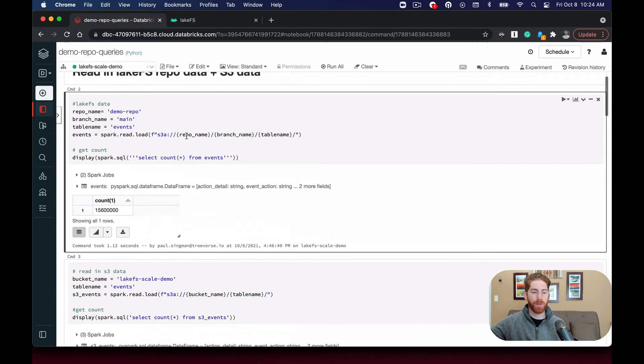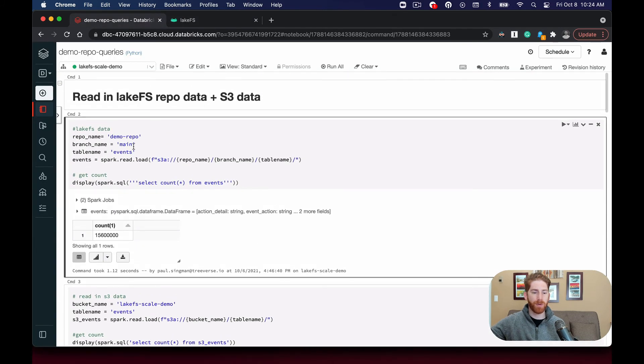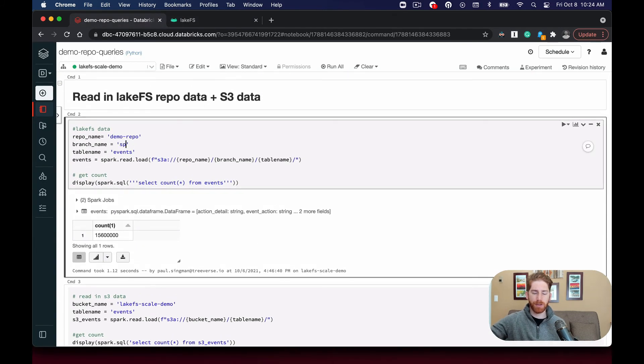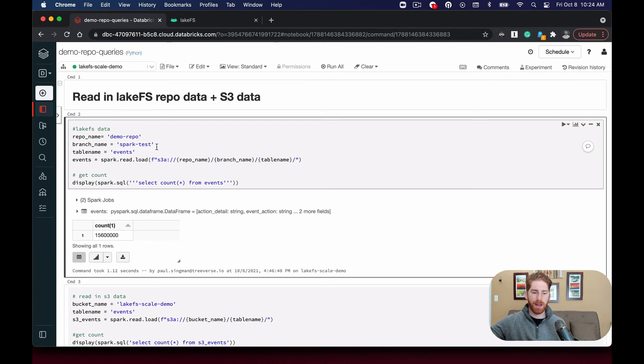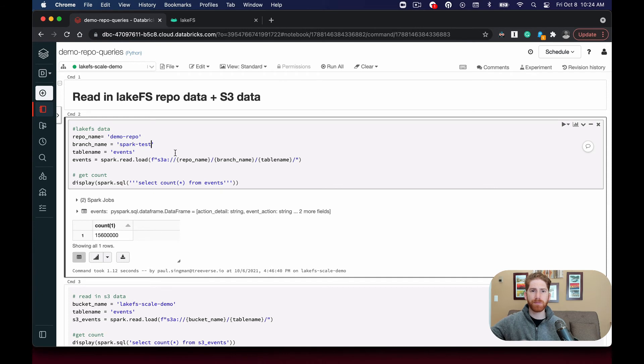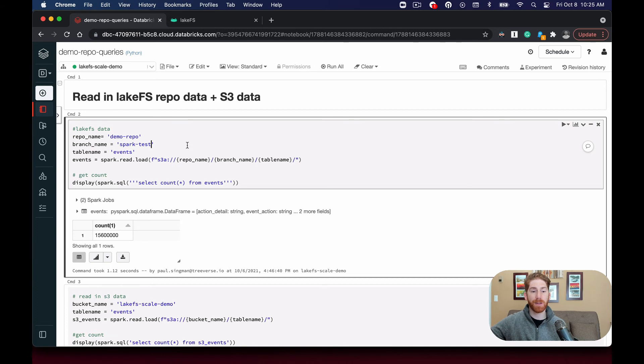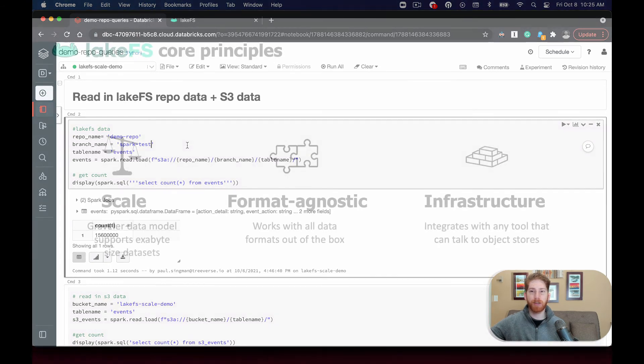And we can go back to our notebook, update the branch name to SparkTest and read in this data all the same. Perform transformations to the data without affecting what happens on the main branch.